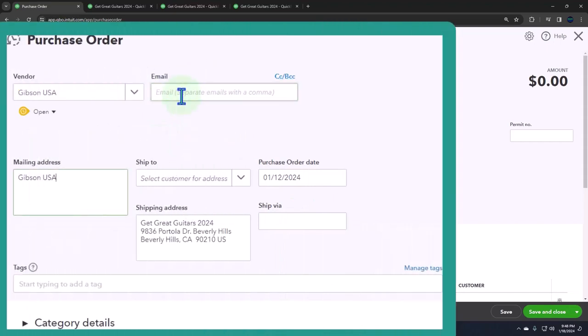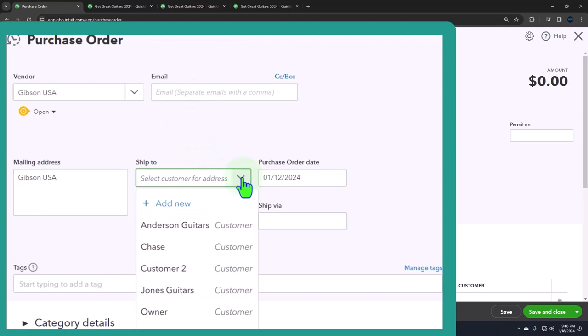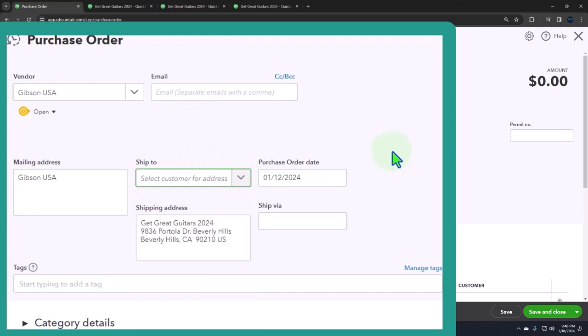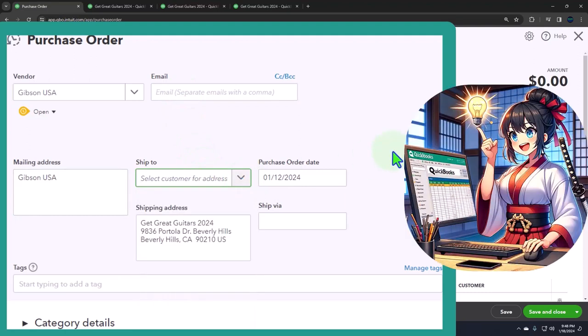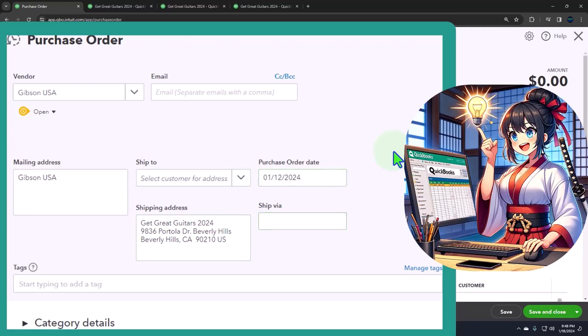Okay, and then we would want the email address if we're going to send it to them by email. Shipping, we're going to give it to our normal shipping. We're not going to ship it to a customer. Did I do a date last time? Did I have the right date? Let's just keep it, I think it's right, 1/12. We'll keep it at that. And then we're going to say that the shipping is there, no tags.